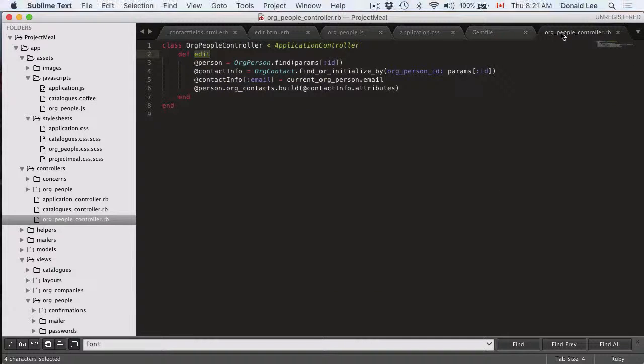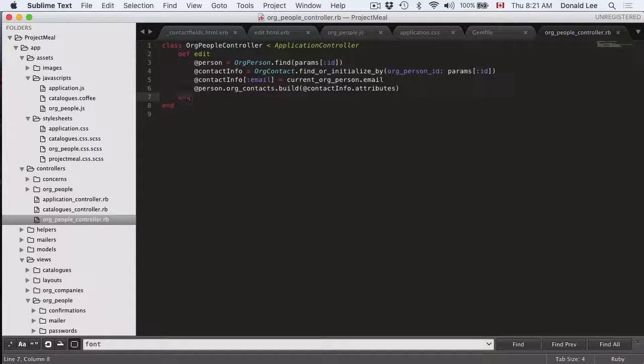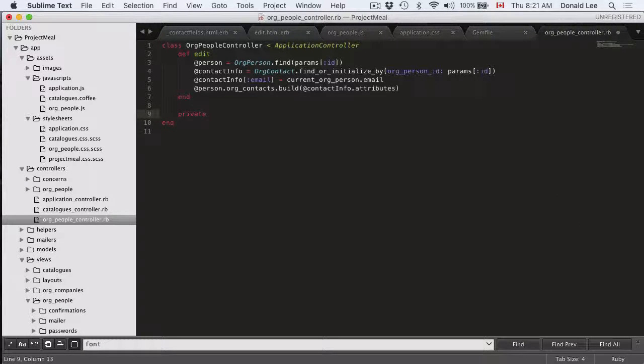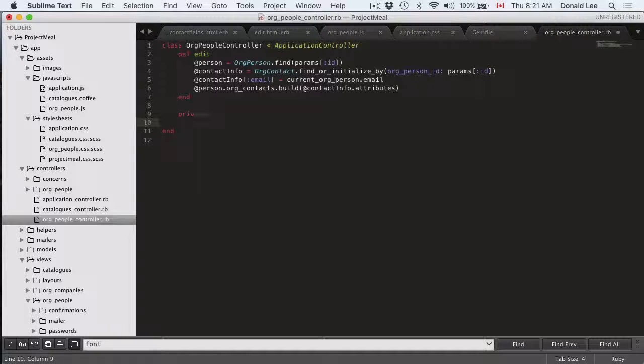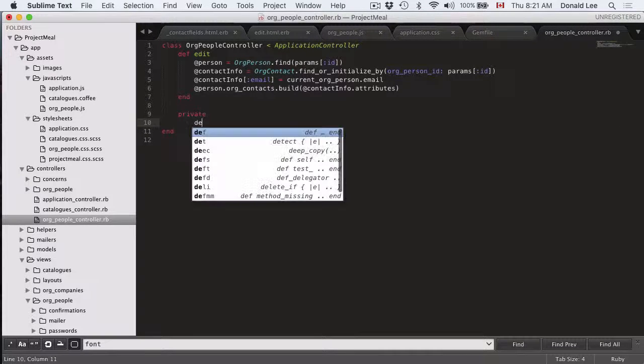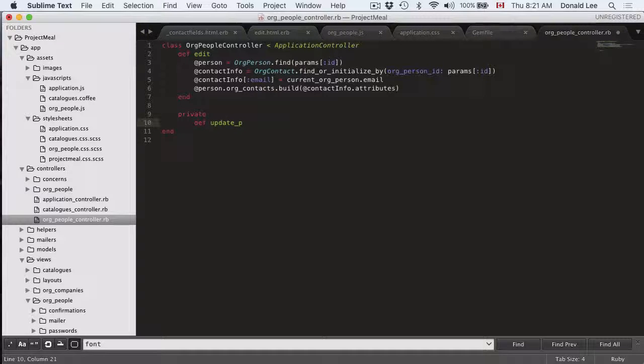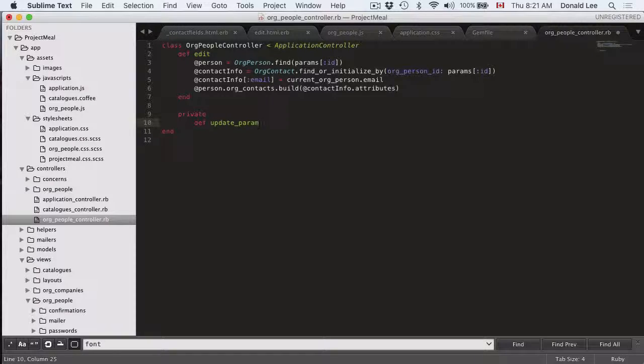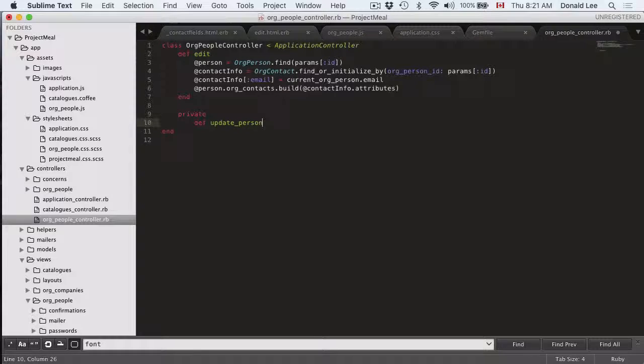I want you to go over to your org people controller and put in private. What private is, is everything below private are functions that nobody else can access except for what's in this class. Everything in this class or people controller are the only guys that can access these private functions.